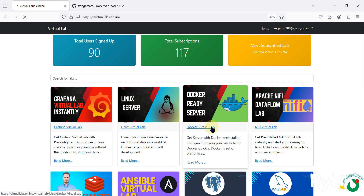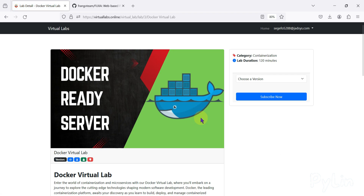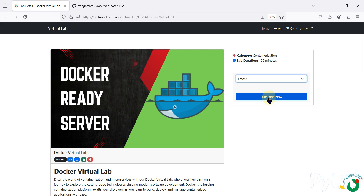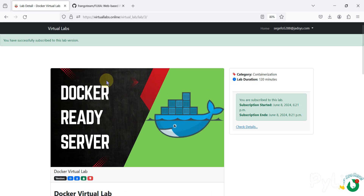Let's create a free virtual lab — a Docker-ready virtual lab. You have to go here, select the latest version, and subscribe. We are successfully subscribed now. We will click on 'Check Details'.